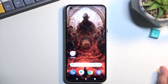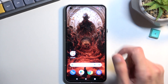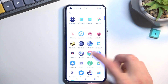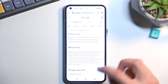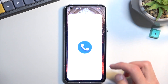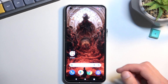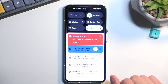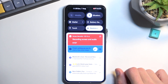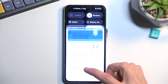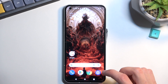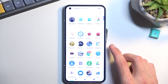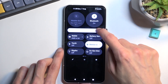From here you can tap on start — it will begin a countdown and then record. Whatever application you open right now will be recorded. Once you're done with it, you can pull down your notifications and tap on this to stop it. Once the screen recording has been stopped, it will be automatically saved to the photo gallery.